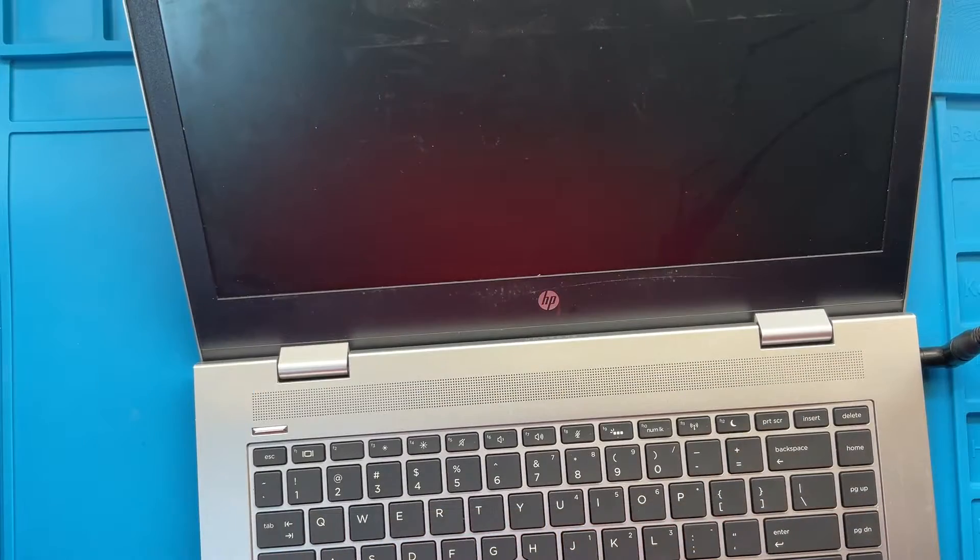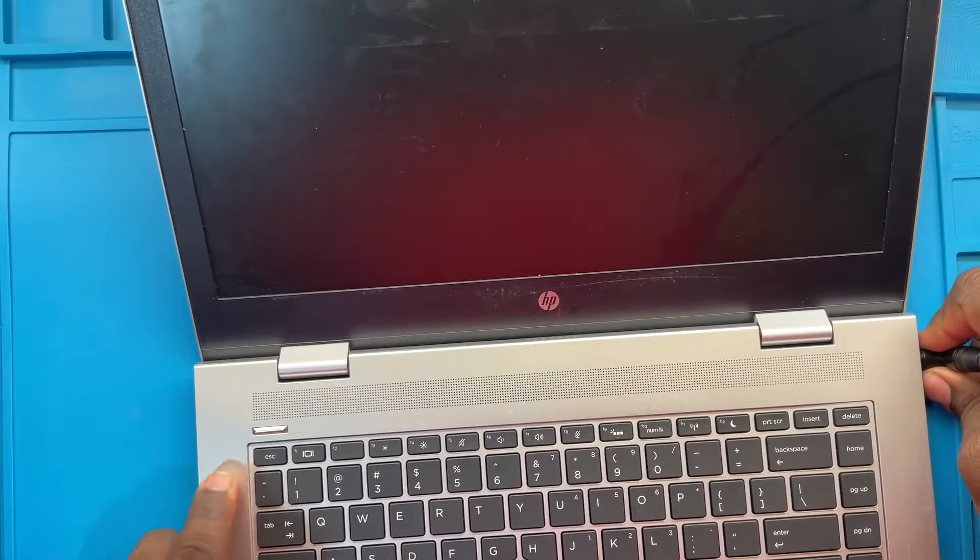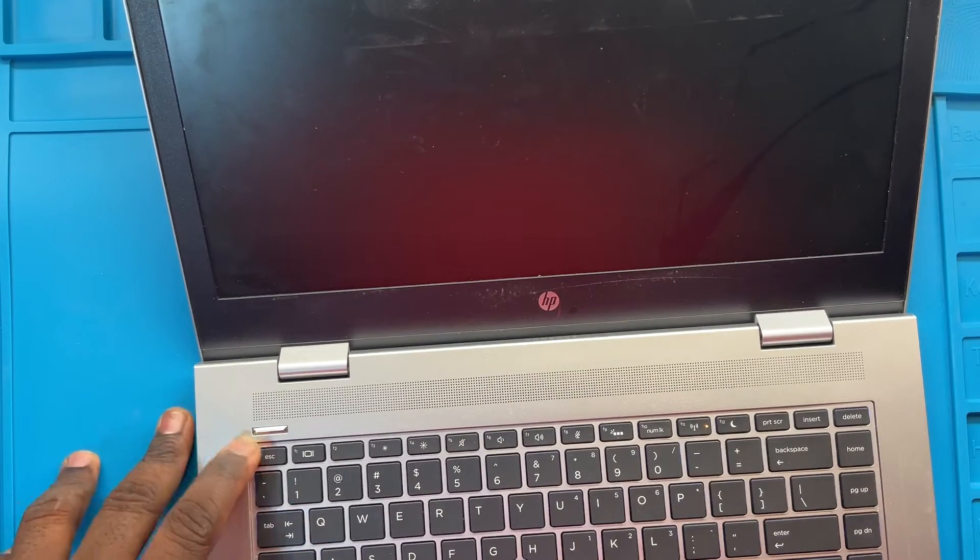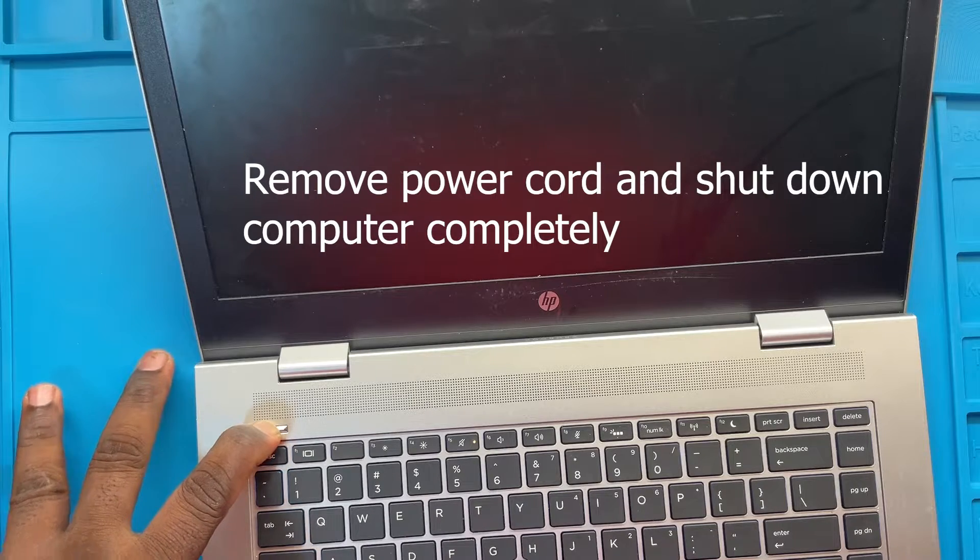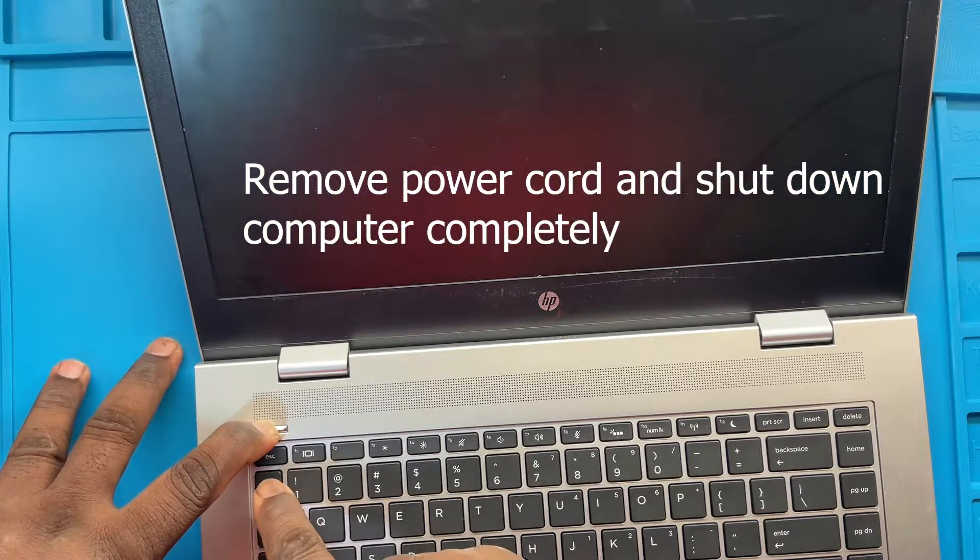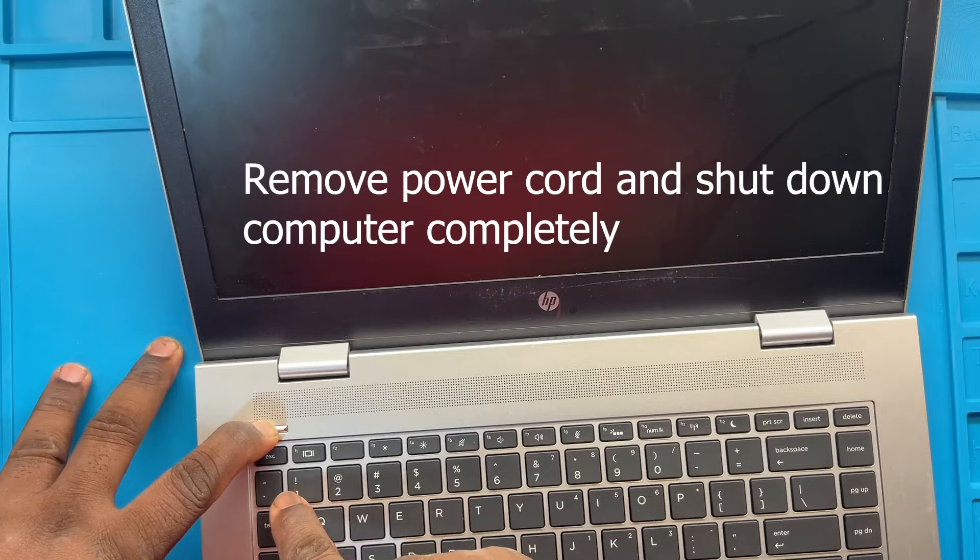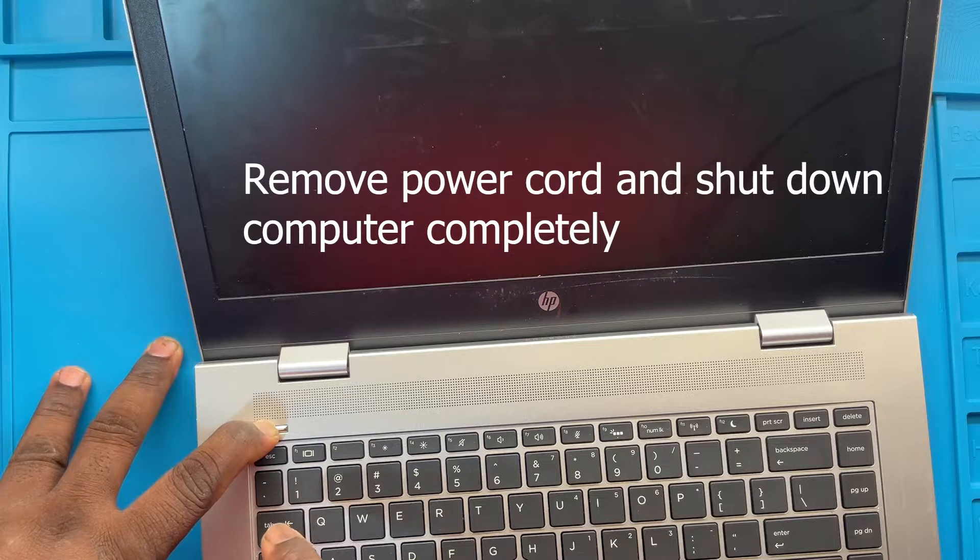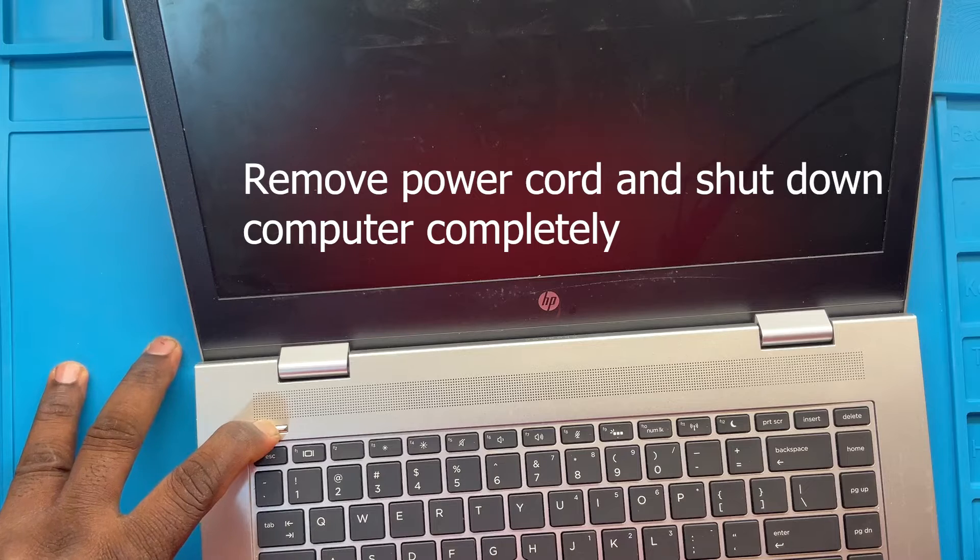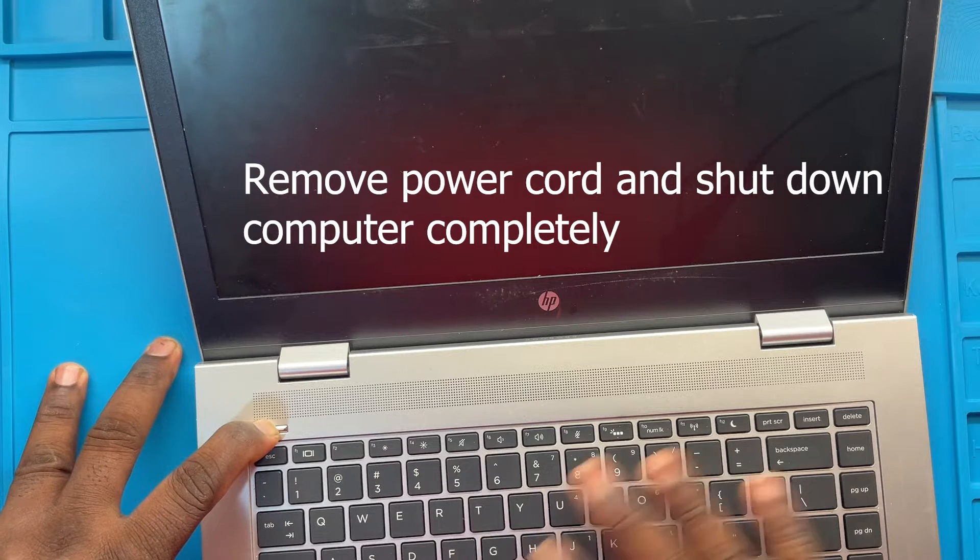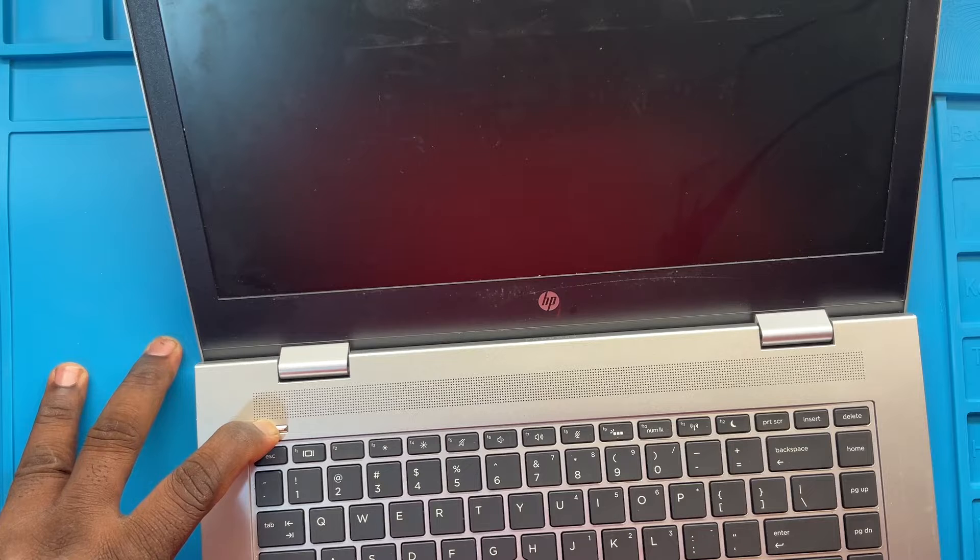Alright, so first and foremost, you want to make sure you take out your power and disconnect, and then you want to go ahead and power down this computer all the way. So if you can see, you'll see some lights right there and then it disappears. So I do what's called a hard boot, press and hold the power for a while until all the lights basically shut off from the system itself.